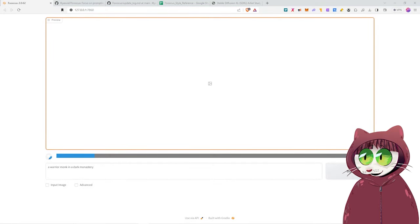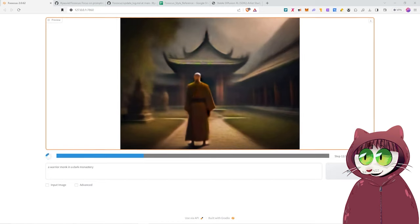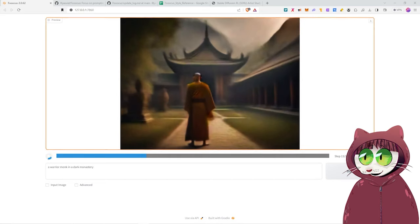This experience is probably closest to what you would get with mid-journey. The great thing about Stable Diffusion XL and using specifically this app, Focus, is that it will actually generate a really decent image in not too long a time, even on graphics cards with as little as 4GB of VRAM.